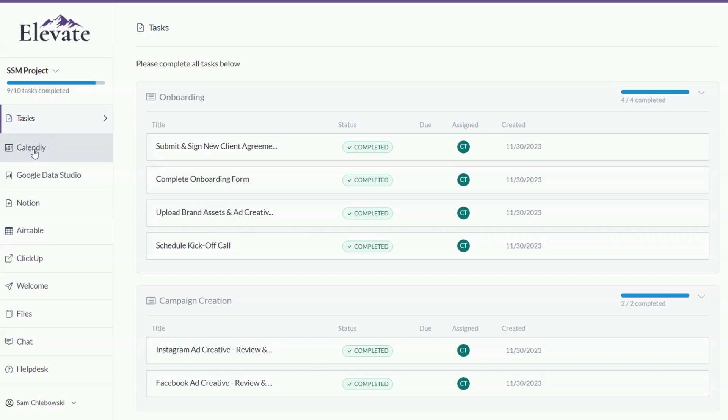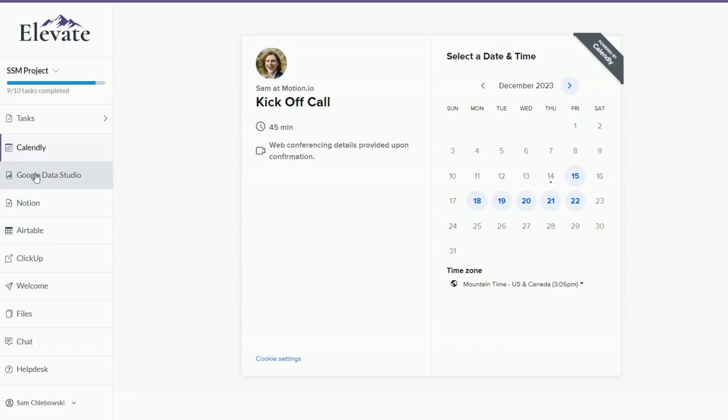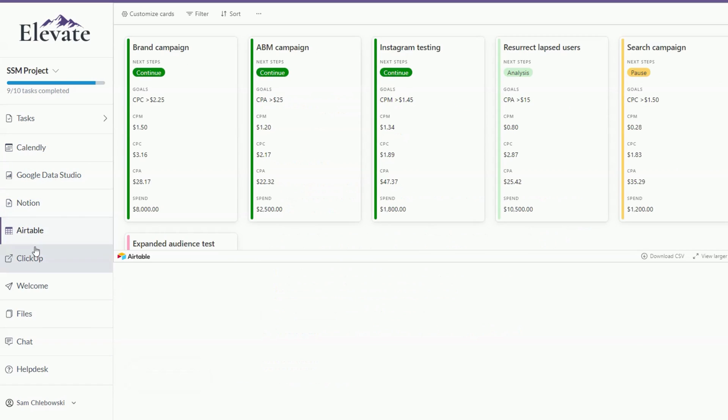If you're looking for a hub where you can connect all of the various apps and software tools you're using and give clients access to them in one centralized and easy to use location, you're in the right place. In this video, I'll walk you through how to integrate tools like Calendly, Google Data Studio, Notion, Airtable, ClickUp, and more directly within pages of your Motion.io client portals. Let me show you how it works.